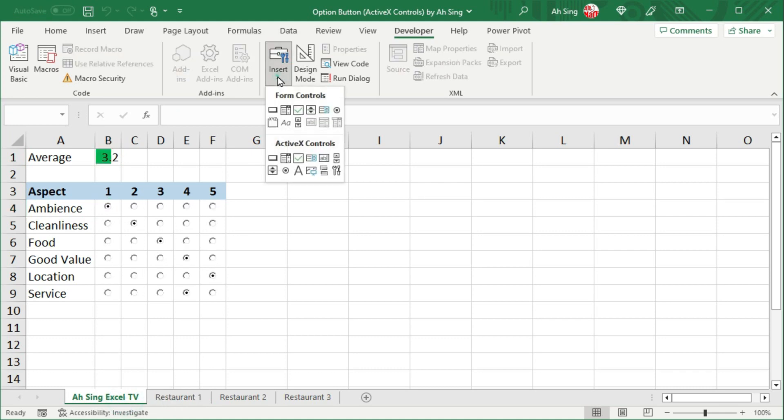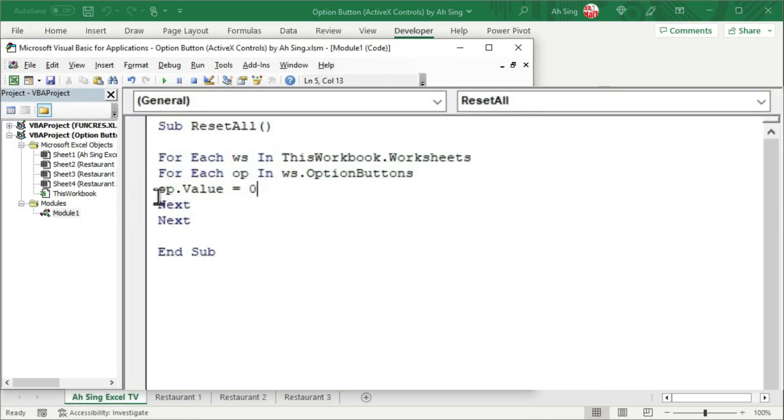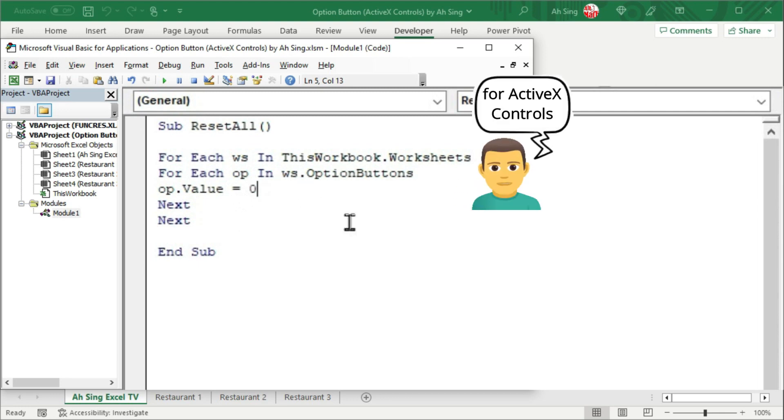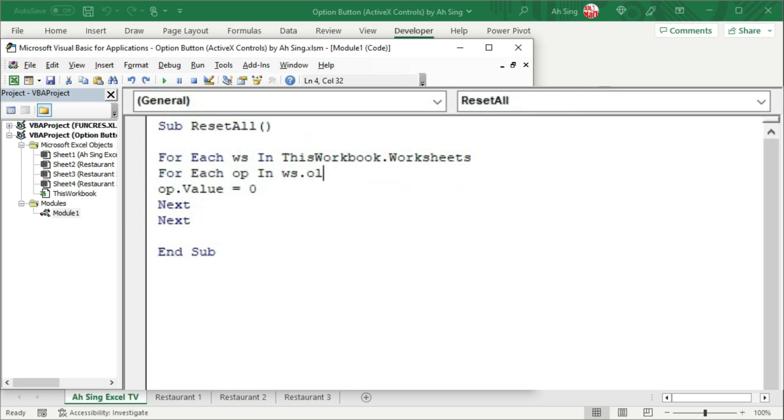Next, let's try for the option buttons under ActiveX controls. Back to Visual Basic. Let's reuse the existing code. Make some amendments. If you are using ActiveX controls, we are not able to be specific. But, we should tell the types of the object. That is, OLE objects.